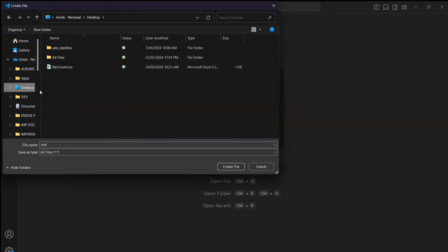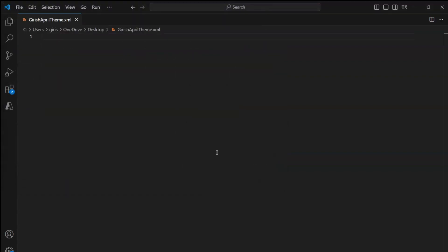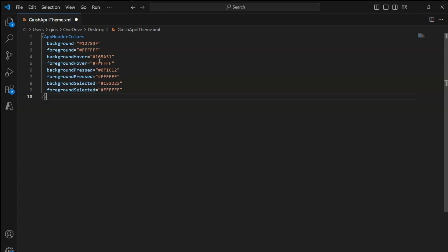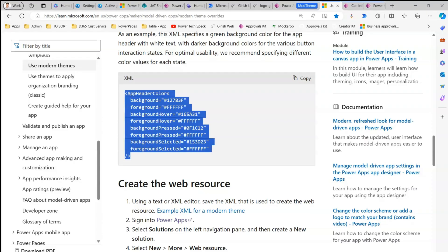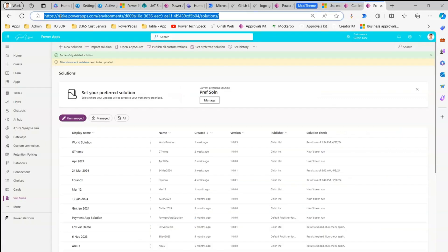I'll name this file 'girish_april_theme.xml' — you can name it whatever you want, but it must be an XML file. I'll paste the XML content in. These are the various background colors, foreground hover, and all those properties. We can change the colors to whatever we want depending on our organizational theming. Once done, save the file and then navigate to make.powerapps.com.